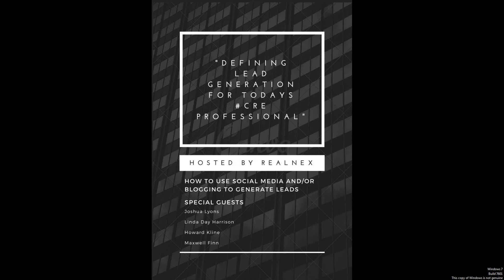Hi, and thank you for coming on Defining Lead Generation for today's CRE Professionals. Today we're going to be talking about how to use social media as well as blogging to generate leads. We got into this hot topic about lead generation, and we have some amazing special guests with us here today.